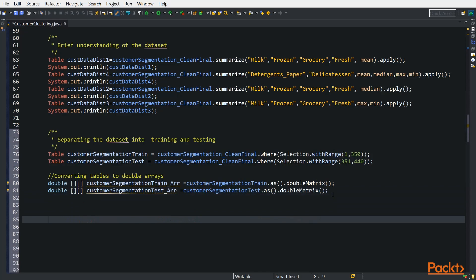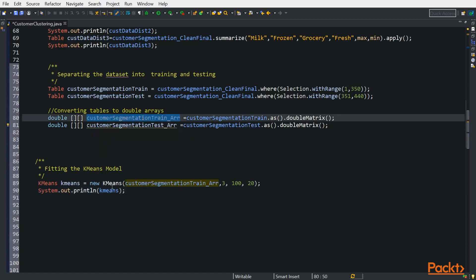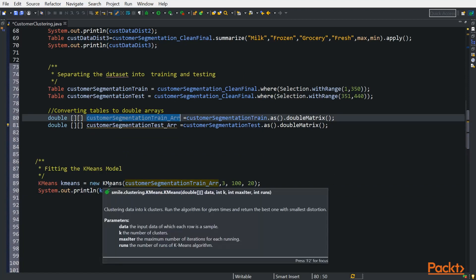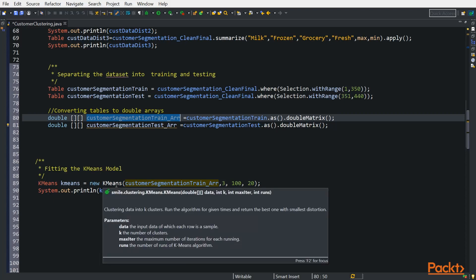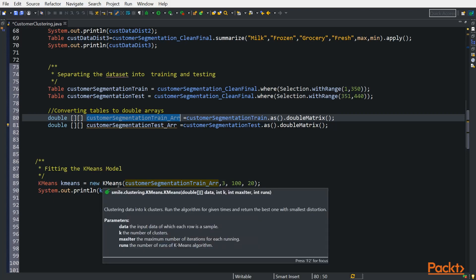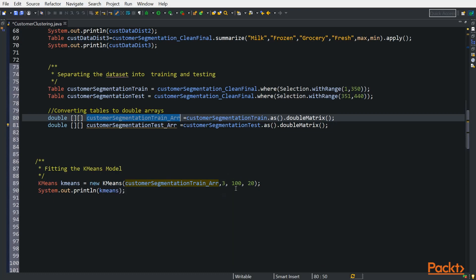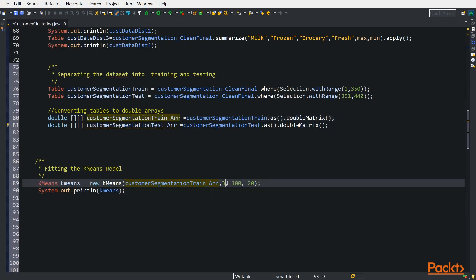In the next step, we will be fitting our model. So we have our train set and test, so we will be fitting our train set to K means model so that we can train the model. In fitting the K means model, we have our training array. So the function accepts the data, which is our training array of multi-dimensional. It accepts the K - this is the number of clusters that you want to classify the data into. And it also accepts the maximum number of iterations that you want it to run for. And the last one - the 20 stands for the number of runs of K means algorithm. This is the maximum number of iterations, and this is the number of runs of the K means algorithm in this data set.